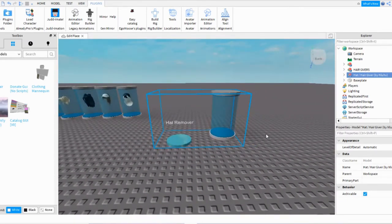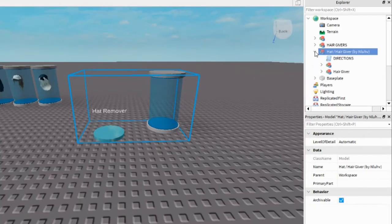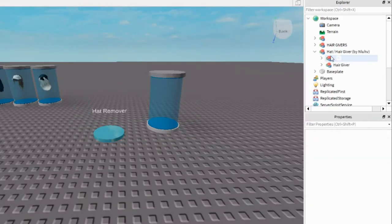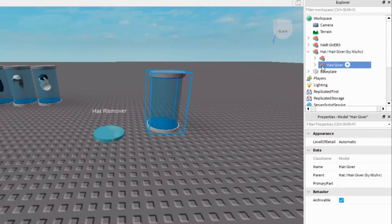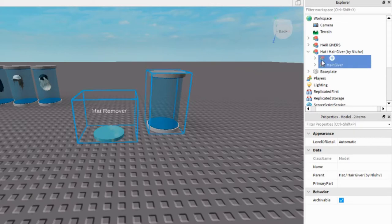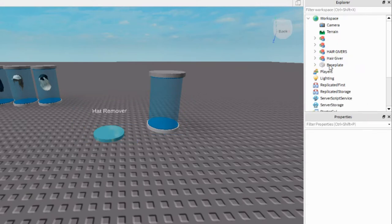Select the model, open it up, this little arrow right next to it. Don't need directions, you can just delete it. So this is Hat Remover and this is Hair Giver. Just select both of them and put them in Workspace. Then just delete Hat/Hair Giver by me, delete that.